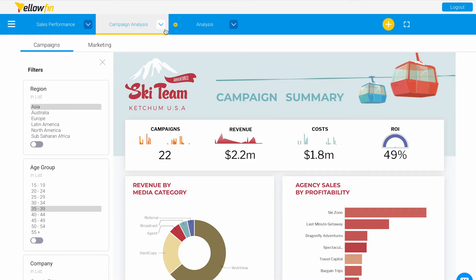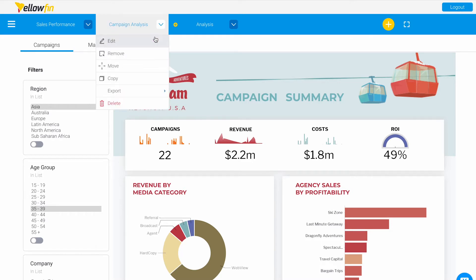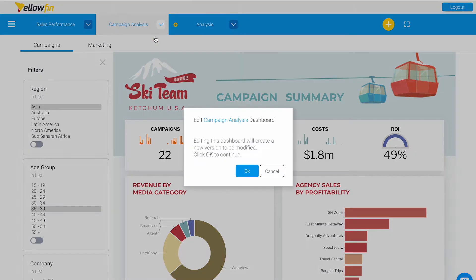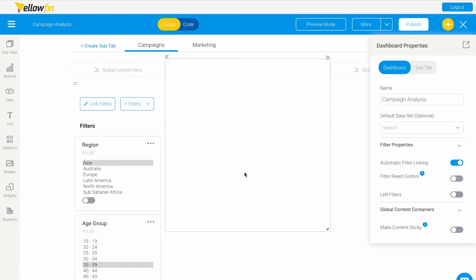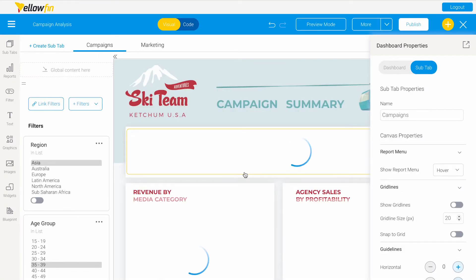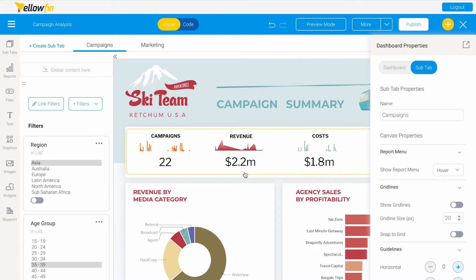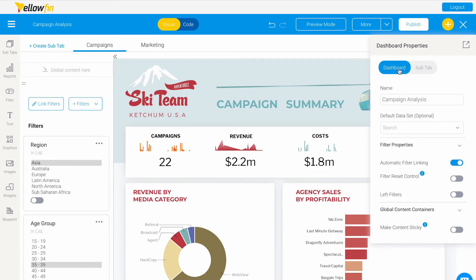Here we're in the Campaign Analysis dashboard. We're going to click on this dropdown and edit — it's okay if we create a new version. Here we can see the dashboard properties panel on our right-hand side. We're going to navigate to the dashboard tab.